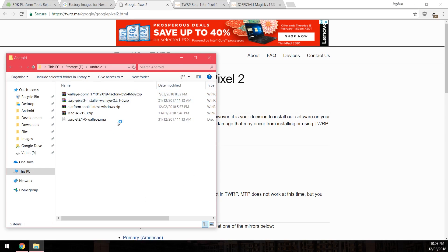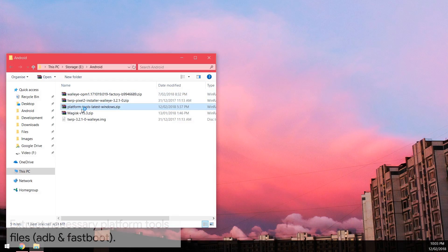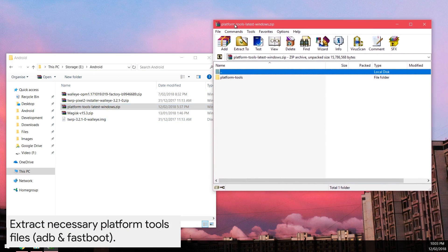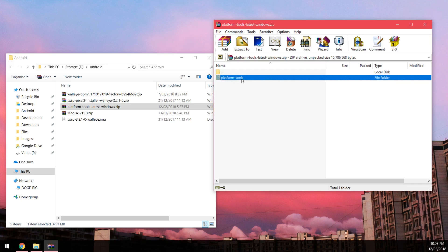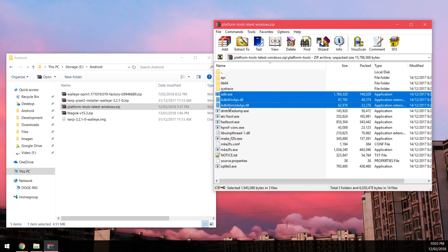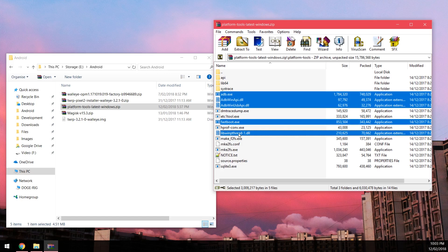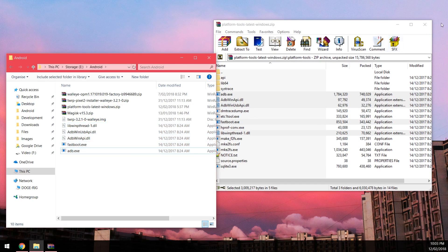Once you've got all four or five files downloaded — I have them saved in my Android folder — we're going to start extracting a couple of things. Open up the platform tools zip for your operating system. On Mac and Linux you will need to run commands a little differently. Otherwise, extract adb.exe, the DLLs, fastboot.exe, and the libwinpthread-1.dll — drag all those files out.